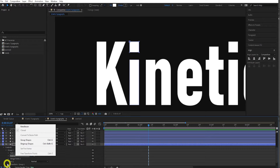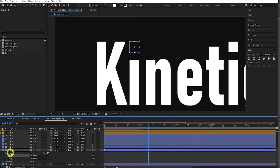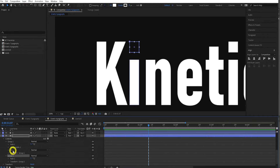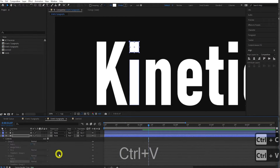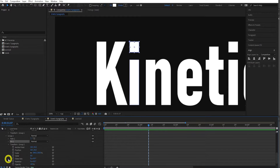Now let's move on to the I. We want the bottom part of the I to scale up from the bottom, and we want the dot to fall from the ceiling and bounce. Twirl it down — we have two paths here. Right-click the second path and group it, drag it above the other group. Now we have two separate parts we can work with.